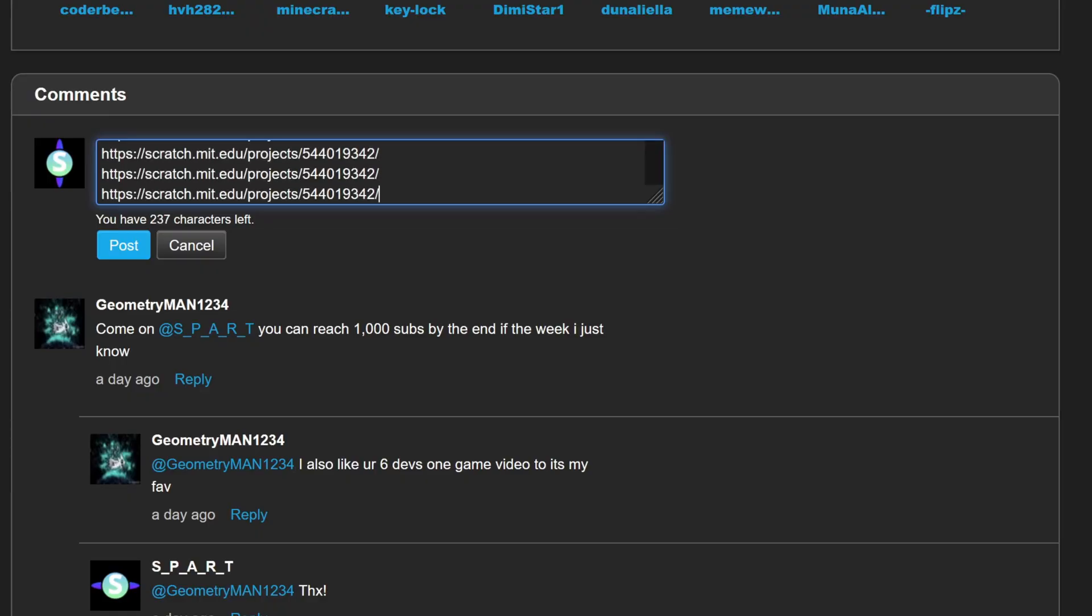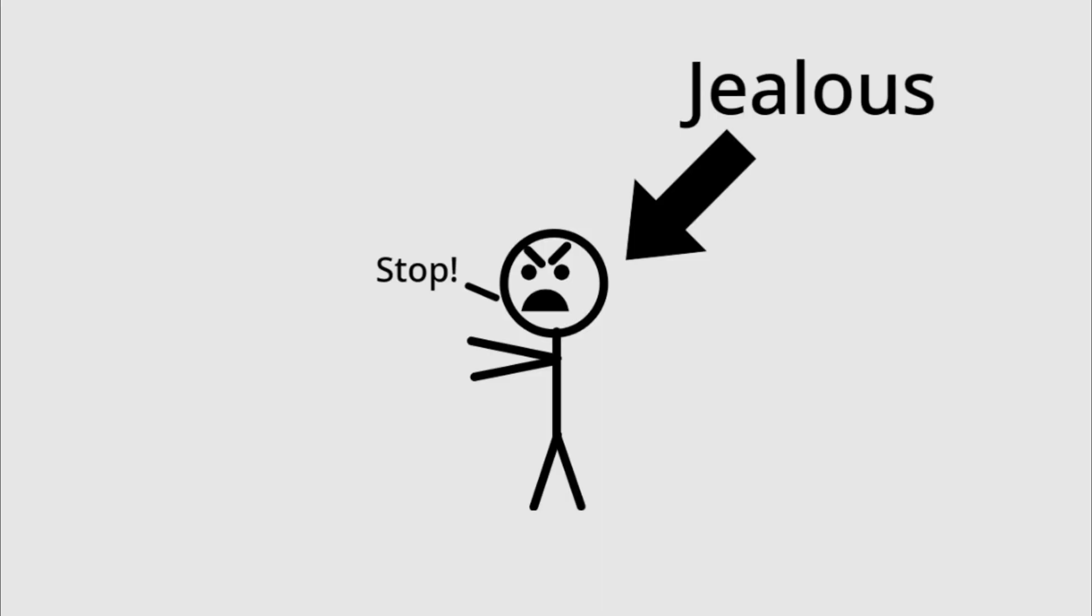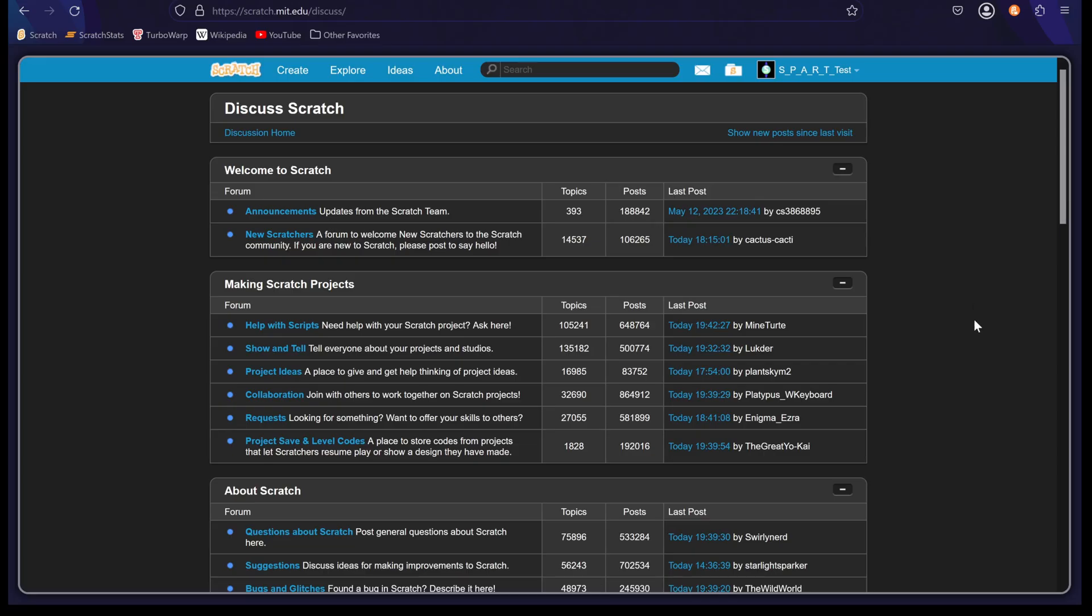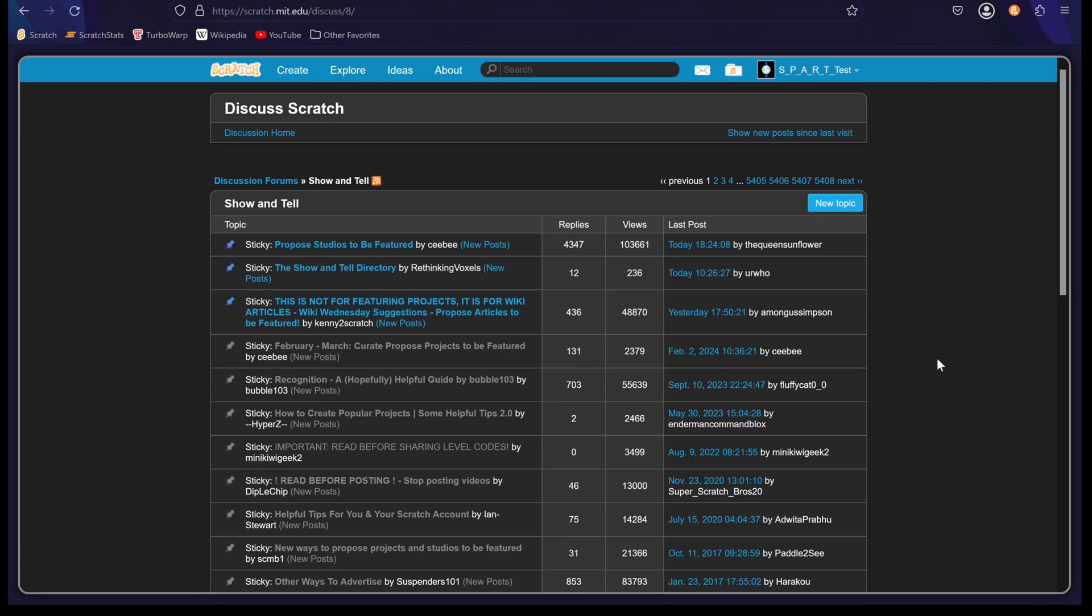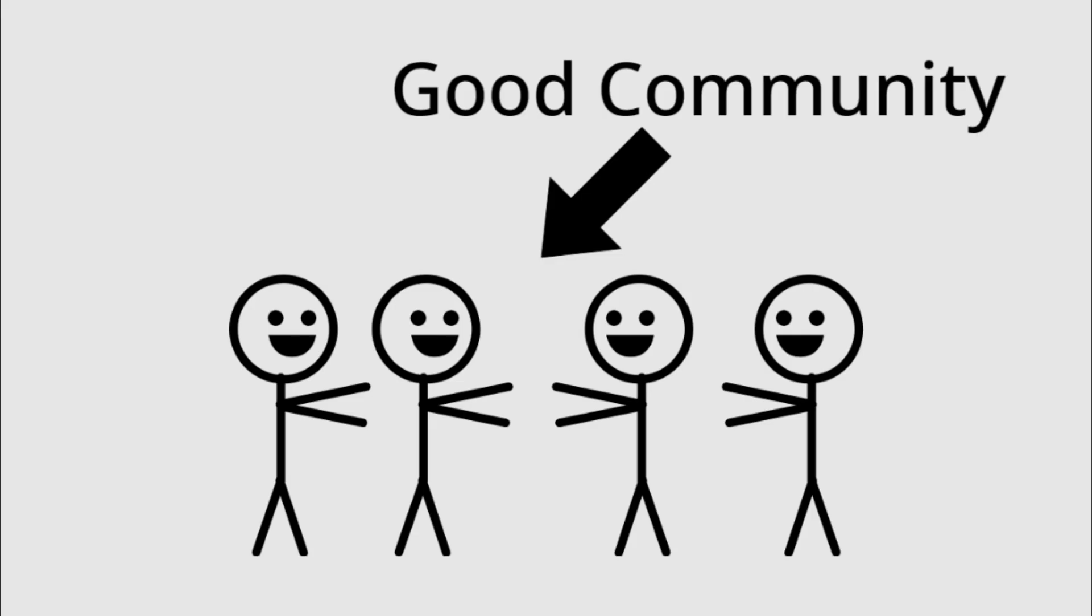Again, if anyone tells you to stop, they're just jealous. Another way to advertise is by going to the forums. It's important to avoid going to the show and tell section and making a new forum discussion about your game. This way you might actually form a community of people who are interested in your game and might even help you with it.